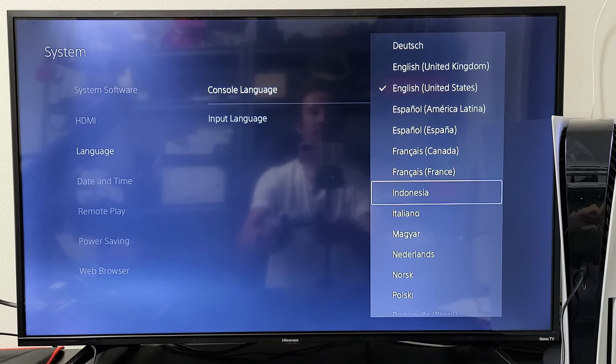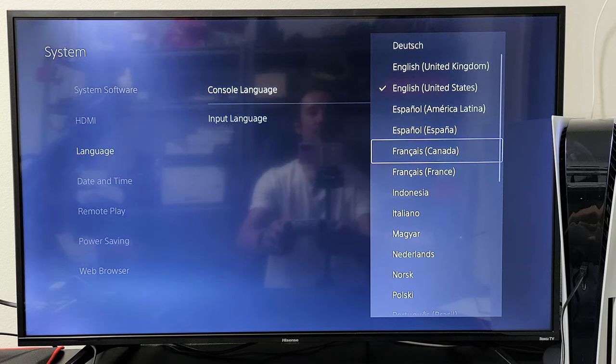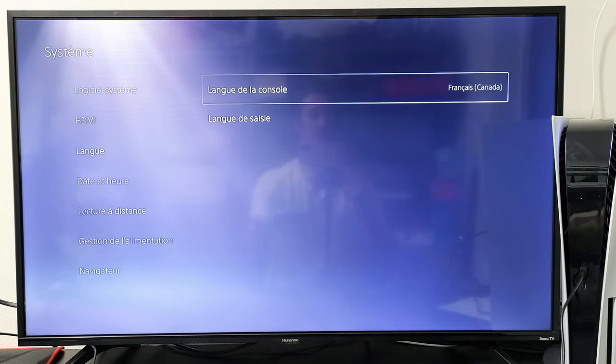Now for example, let me just put French here. I'm going to go ahead and change it to French. And then I'm going to show you how to change it back to English.